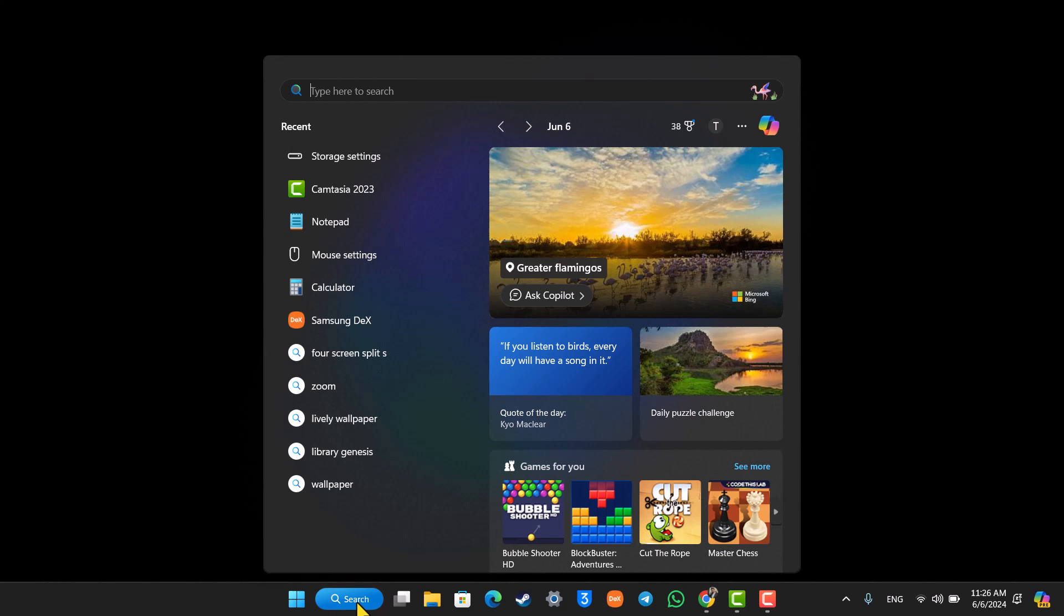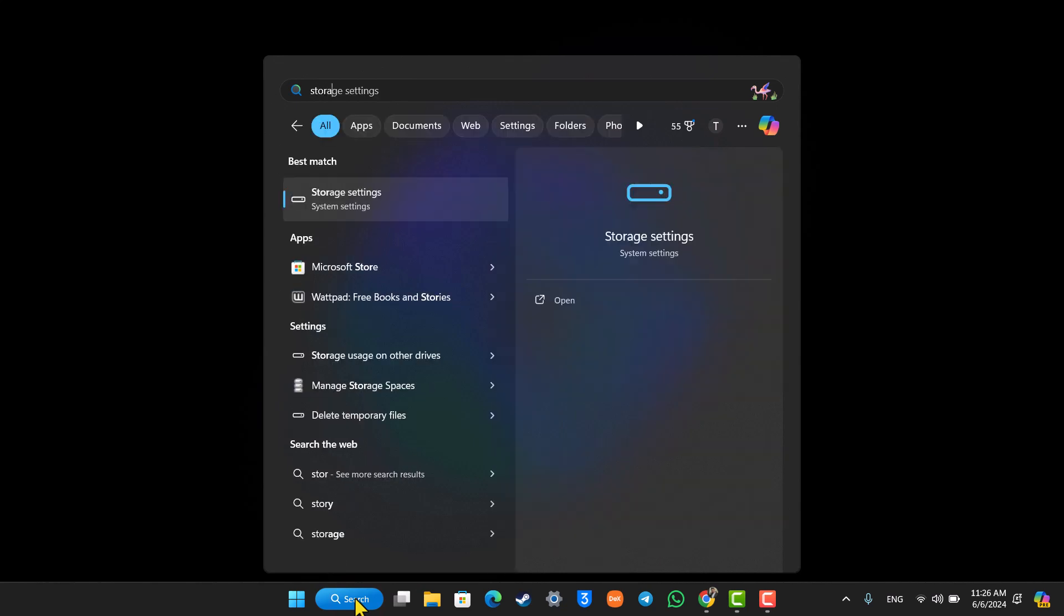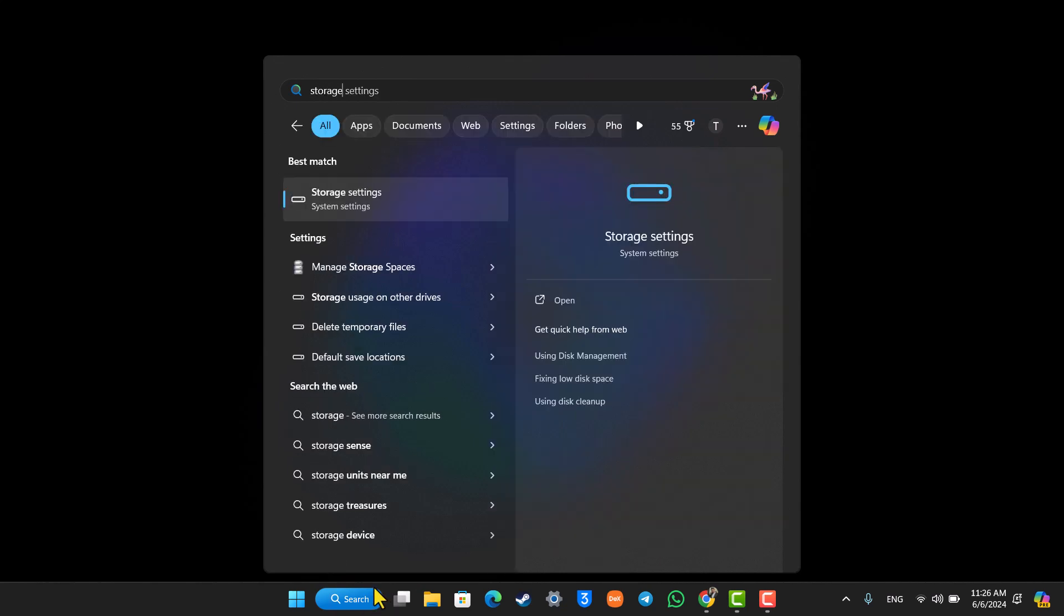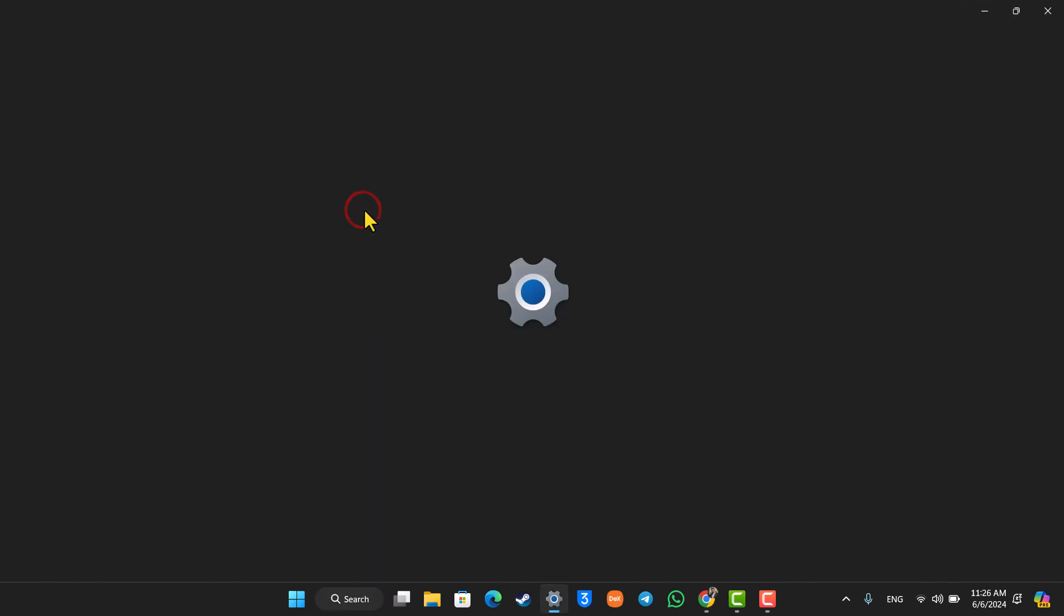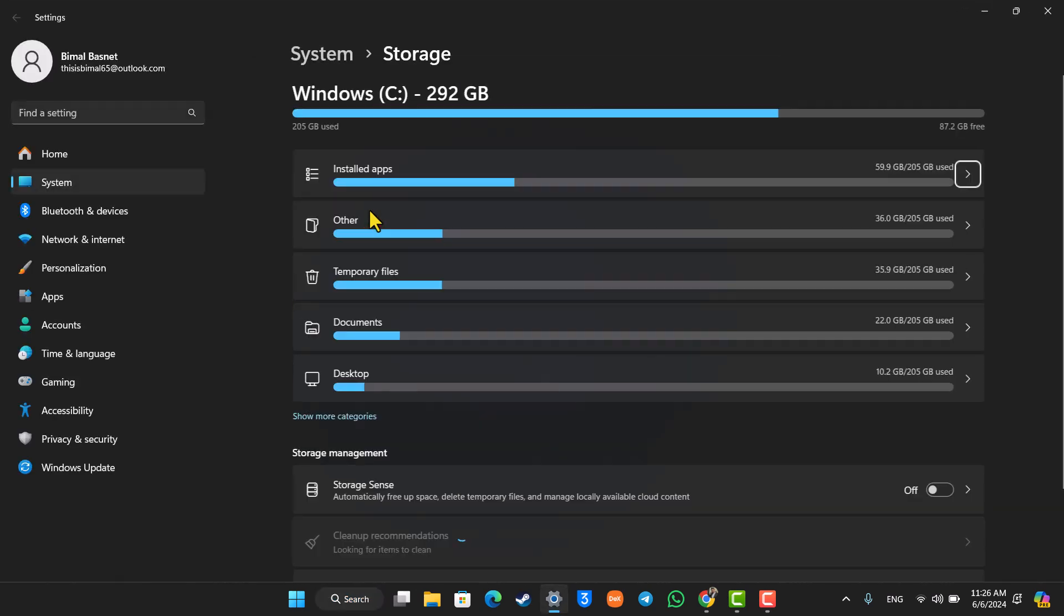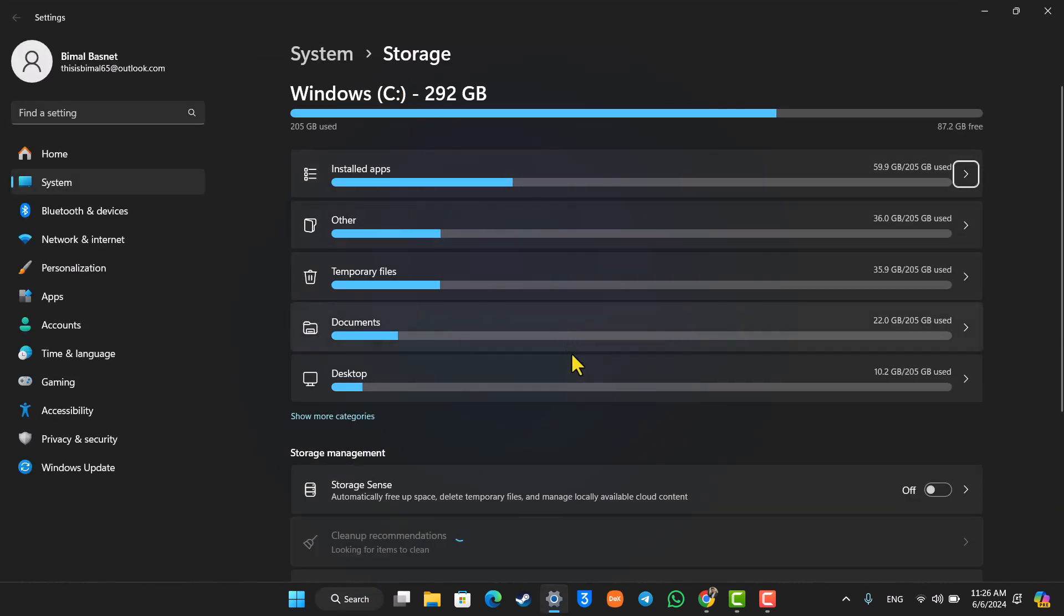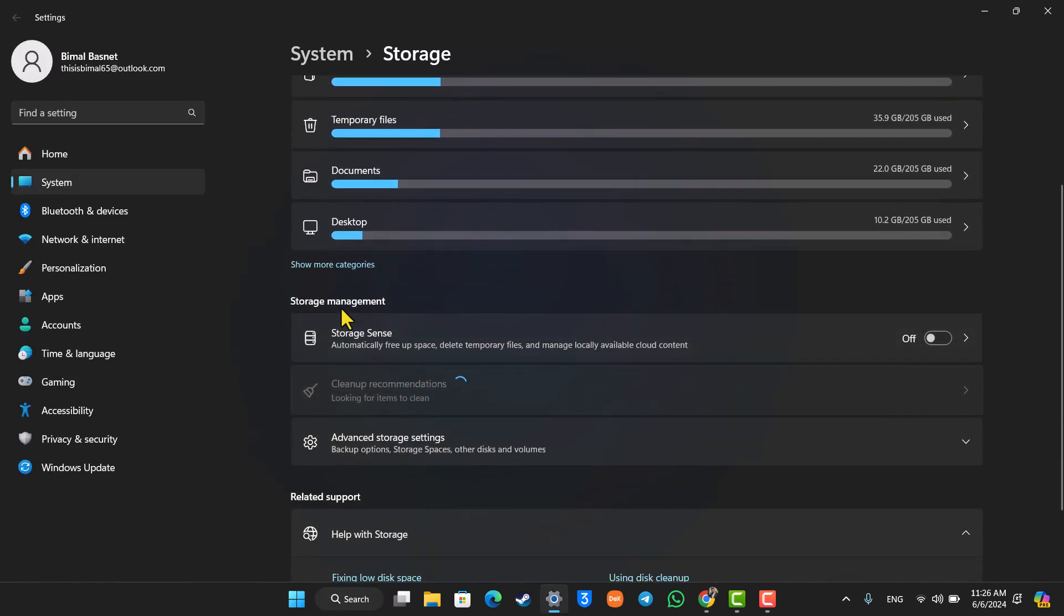Go to your search bar and search for Storage Settings, then open it up. When you go to the Storage tab under Storage Management, you'll find an option that says Storage Sense.